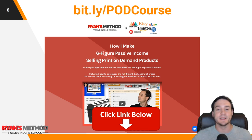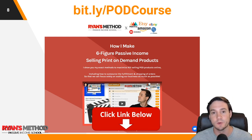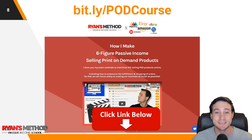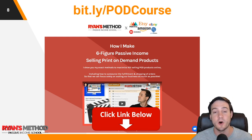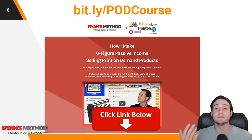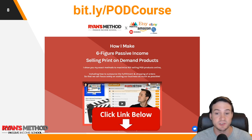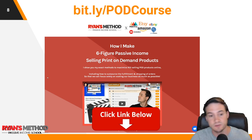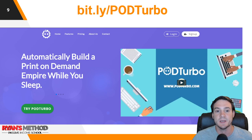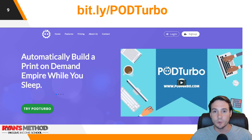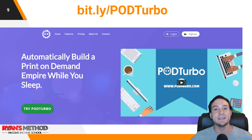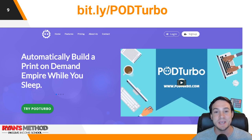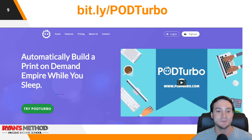Last but not least, I wrote a full print on demand course showing you how I maximize the value of all of my designs — it's got 10 modules and 70 lectures, and there's a link in the description. Cool, let's jump into POD Turbo.